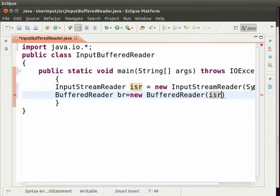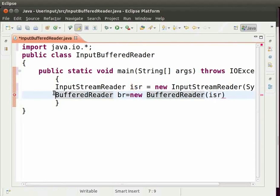Now, isr only helps to take the input from the user. BufferedReader helps to store the value in the BufferedReader object. Isr passes this value to the BufferedReader object to store it.